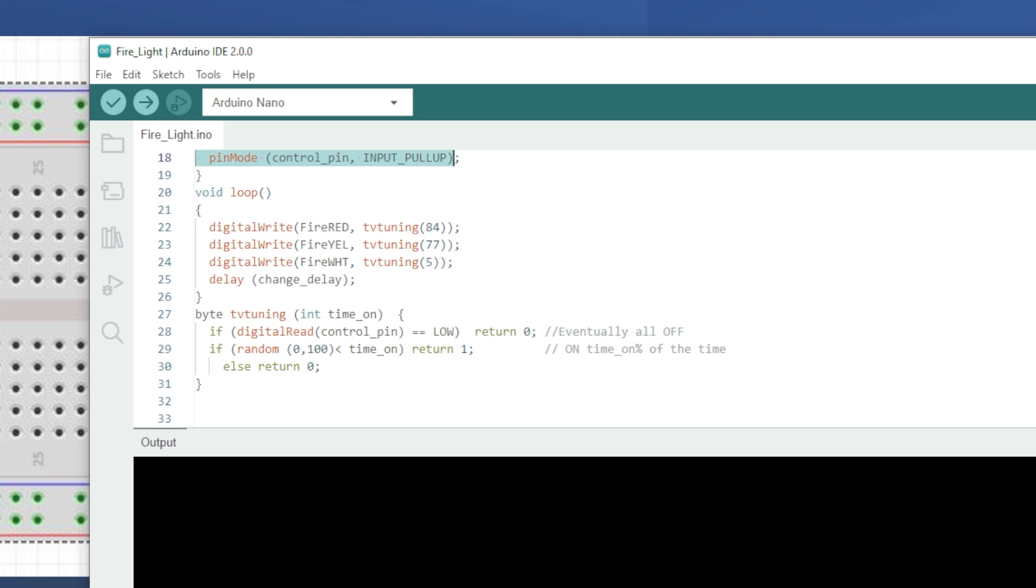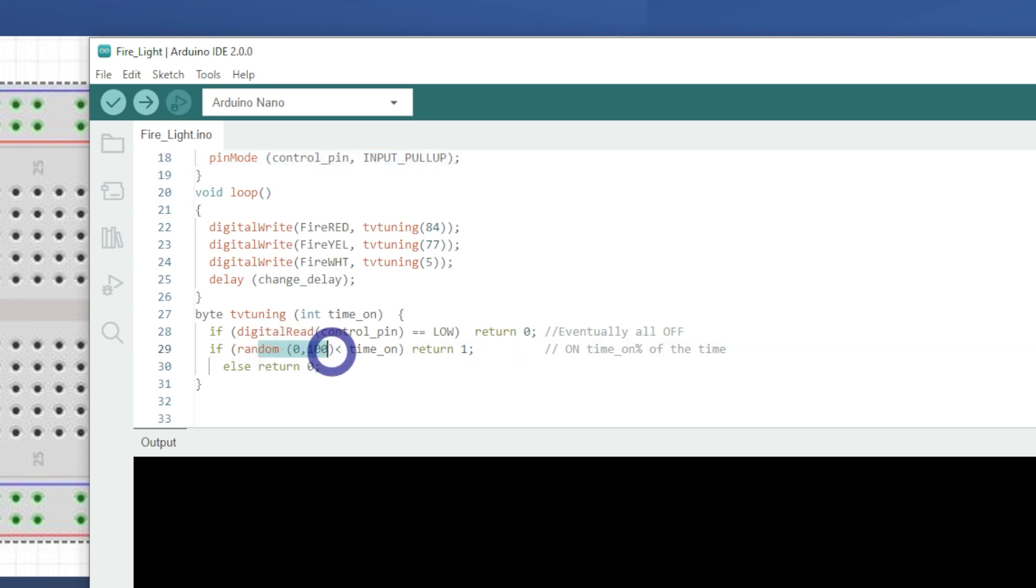If you've turned off the fire using the control pin, it says everything should be off. Otherwise, it randomly decides which color should be on based on the given percentage. So this is where this talks about this random 0 to 100, time on, and then returns to 1, and that's just as a random from there.